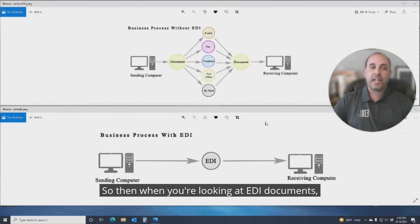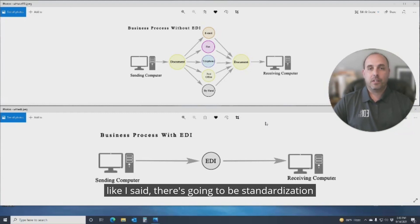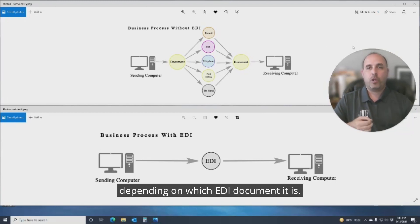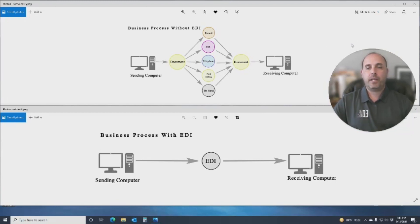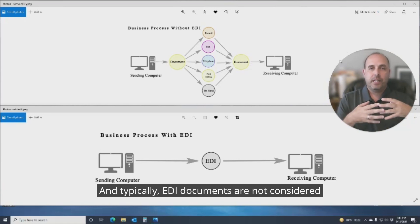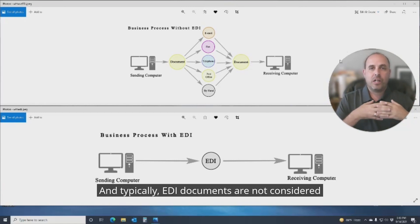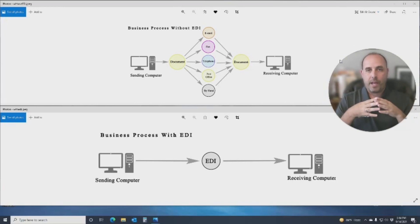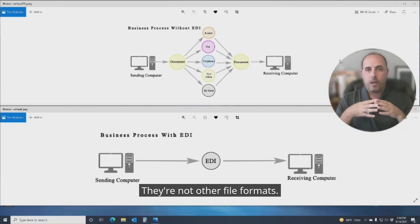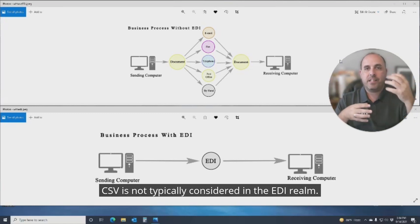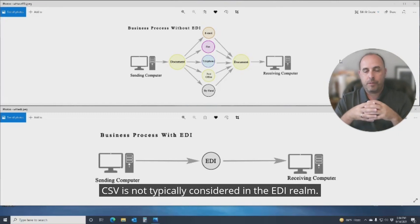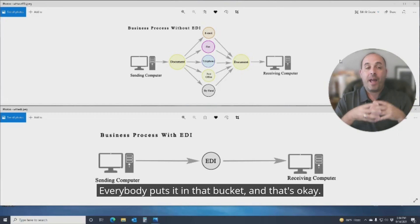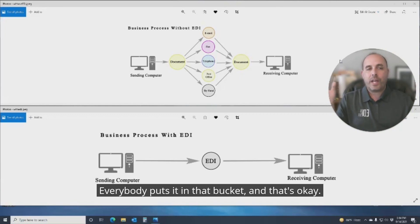So when you're looking at EDI documents, like I said, there's going to be standardization depending on which EDI document it is. And typically, EDI documents are not considered an XML format. There are not other file formats. CSV is not typically considered in the EDI realm. Everybody puts it in that bucket, and that's okay. Let's think of it that way.